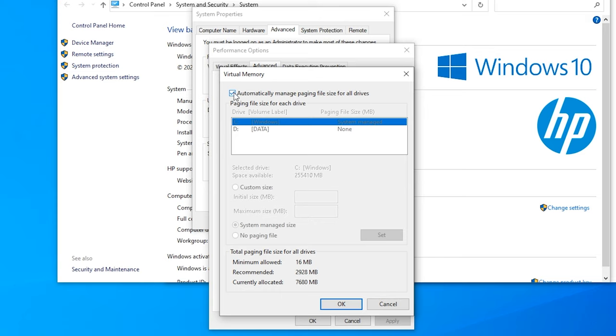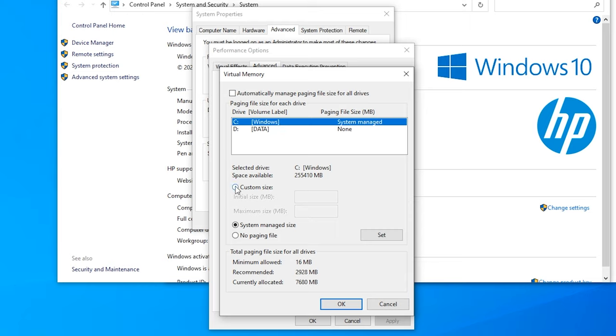So make sure to uncheck this and now go to Custom Size. And I recommend to do this on your fastest drive. So for me it is on my C disk. Click Custom Size and the initial and maximum size should be the same.